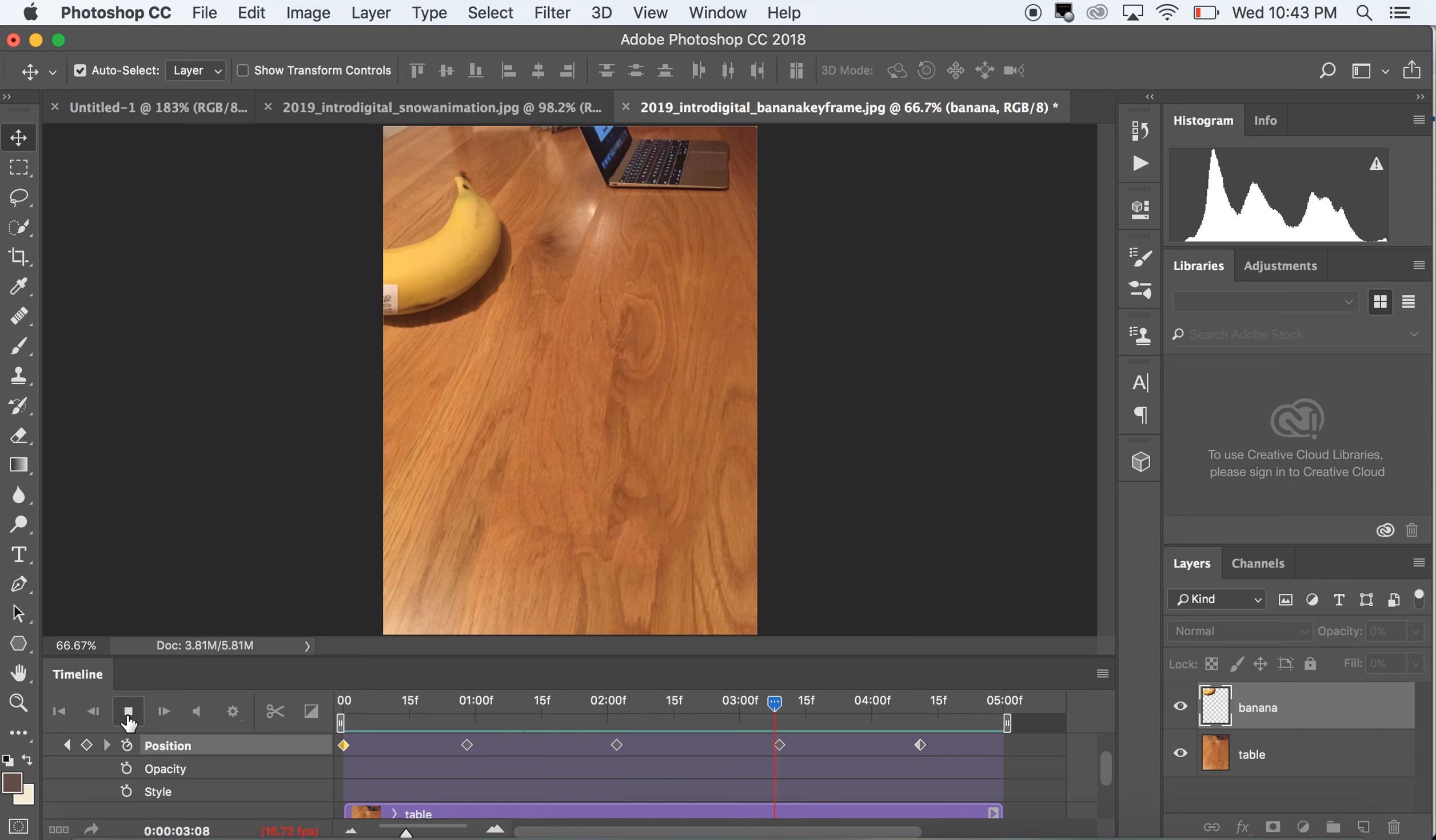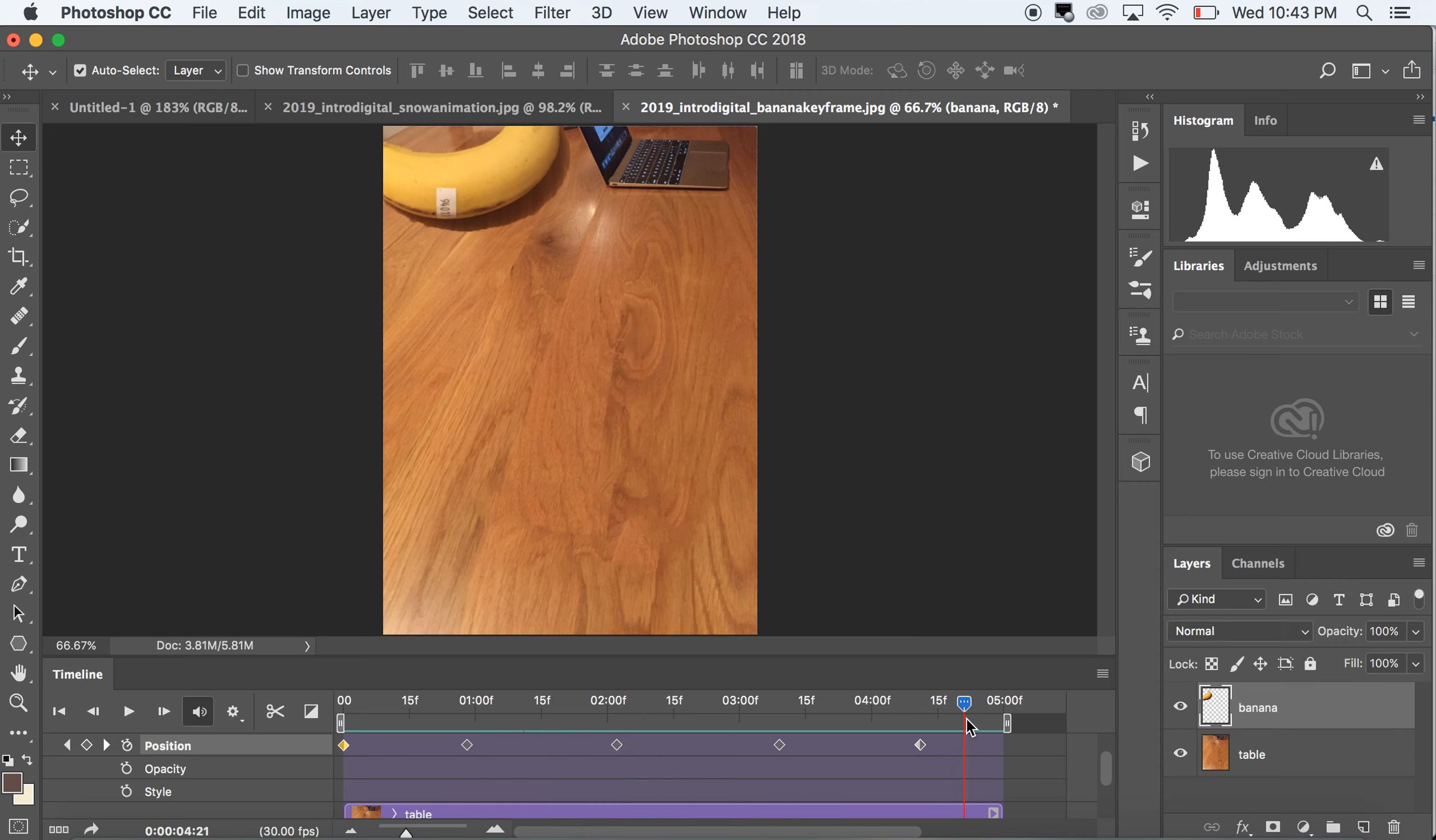For some reason I didn't end up with the keyframe at the end, doesn't really matter that much, there we go.